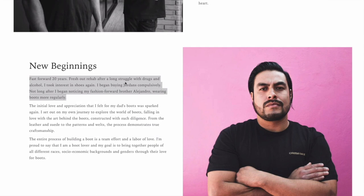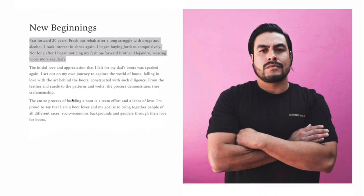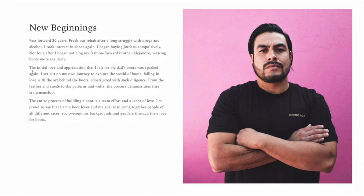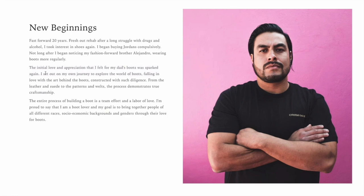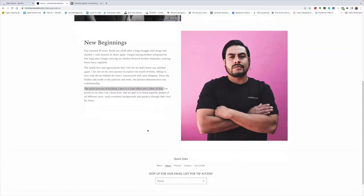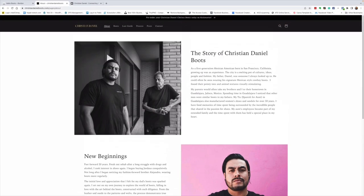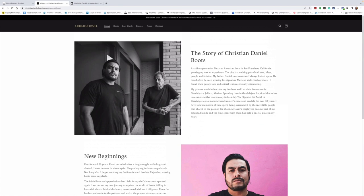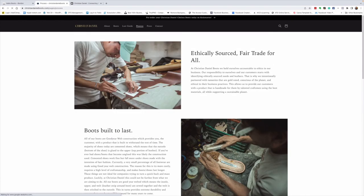Fresh out of rehab after a long struggle with drugs and alcohol, I took interest in shoes again. I began buying Jordans compulsively. Not long after, I began noticing my fashion-forward brother Alejandro wearing boots more regularly. The initial love and appreciation that I felt for my dad's boots were sparked again. So I set out my own journey to explore the world of boots, falling in love with the art behind the boots constructed with due diligence. The entire process of building a boot is a team effort and a labor of love. Isn't that just fantastic? That's something to admire.